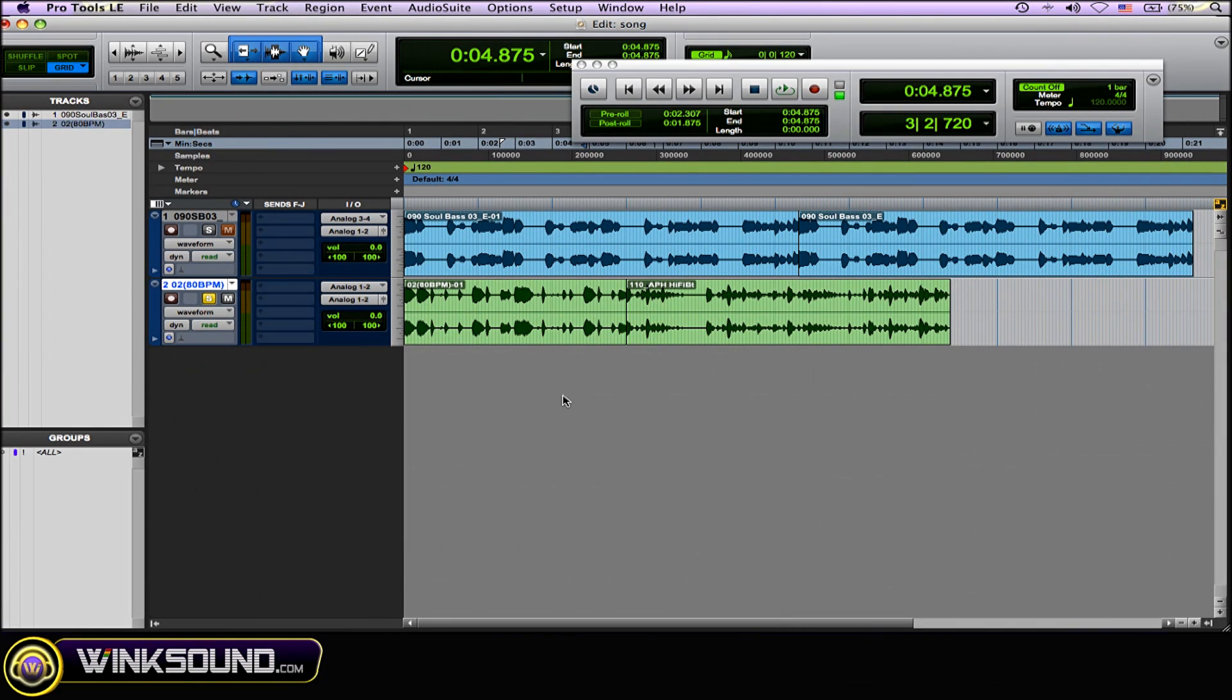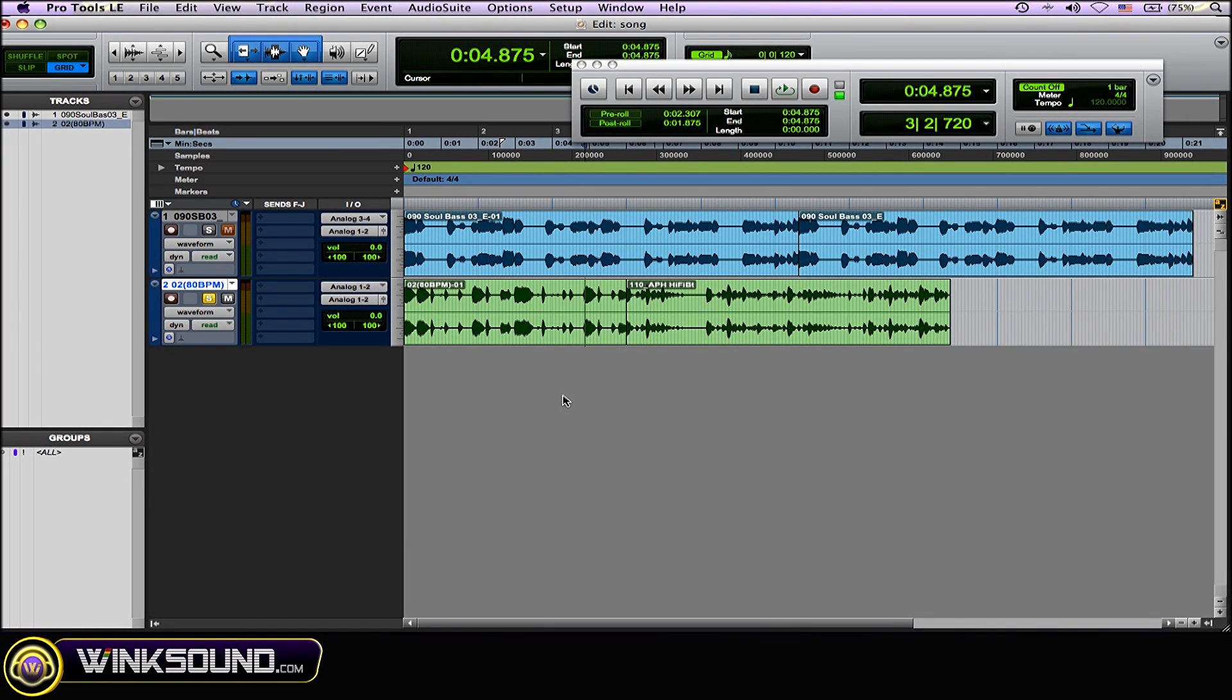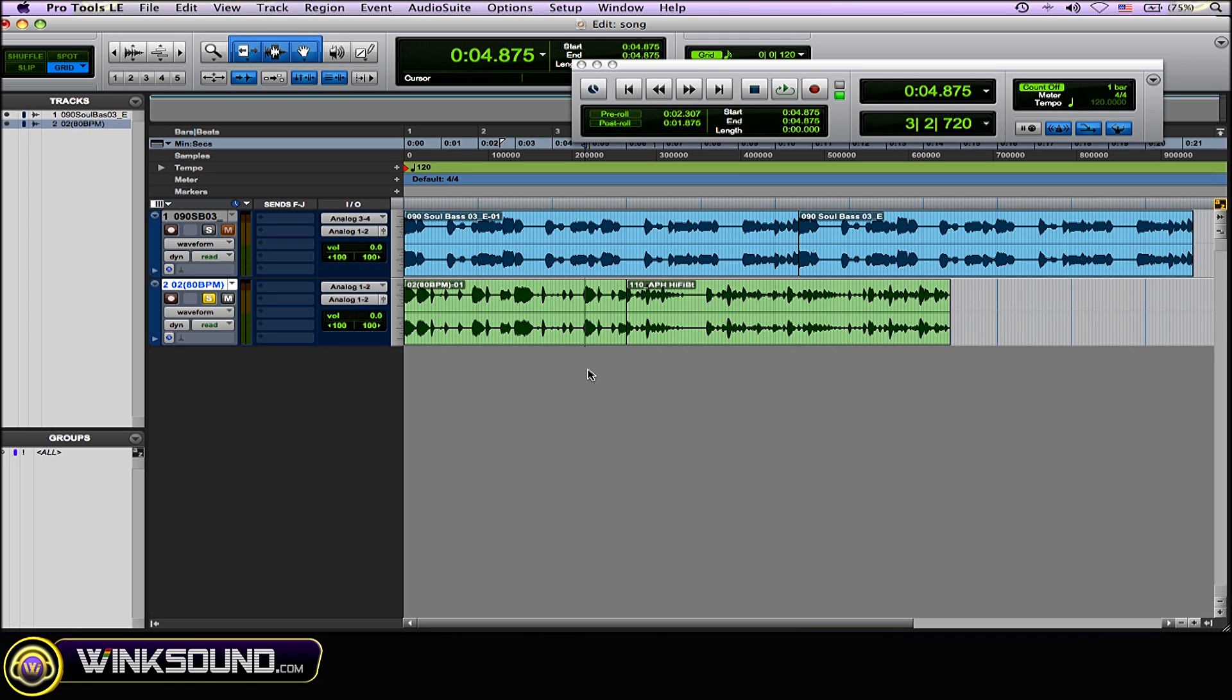When you work with crossfades, you have an option to choose equal power or equal gain. You might want to use equal power when you're crossfading two audio sources of different material to help them seamlessly flow into each other. This is great when you work with loops to have them go into one another very smoothly.